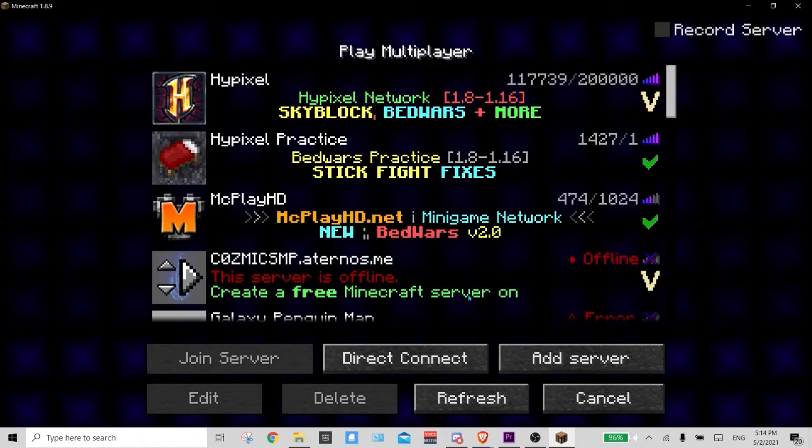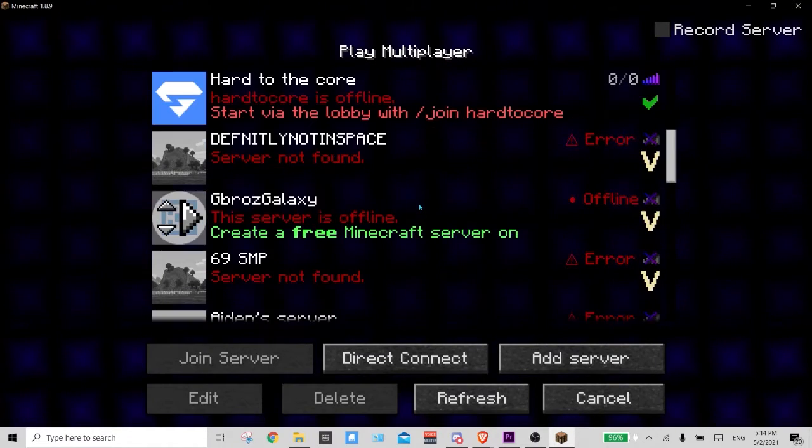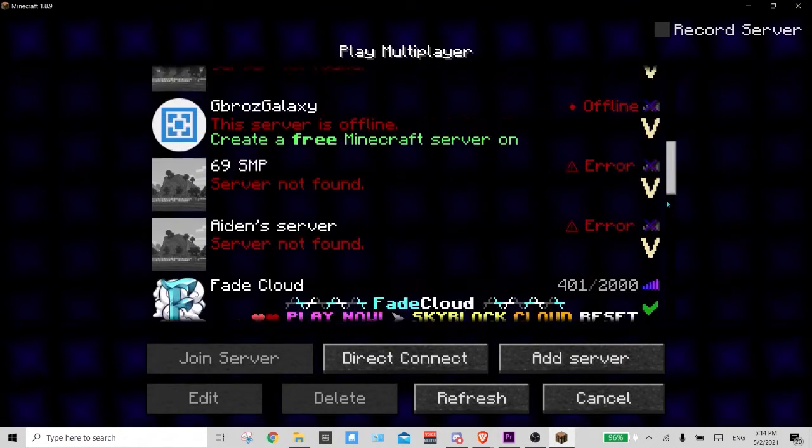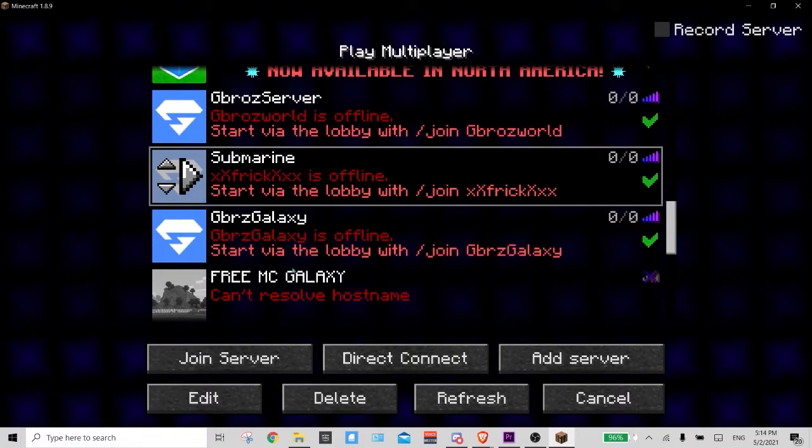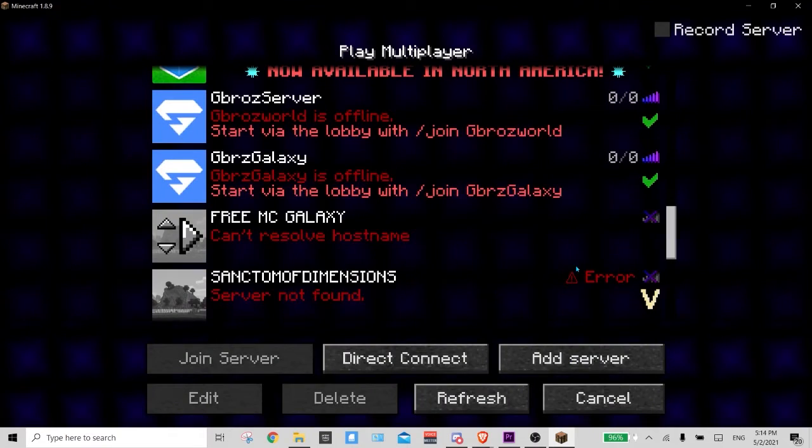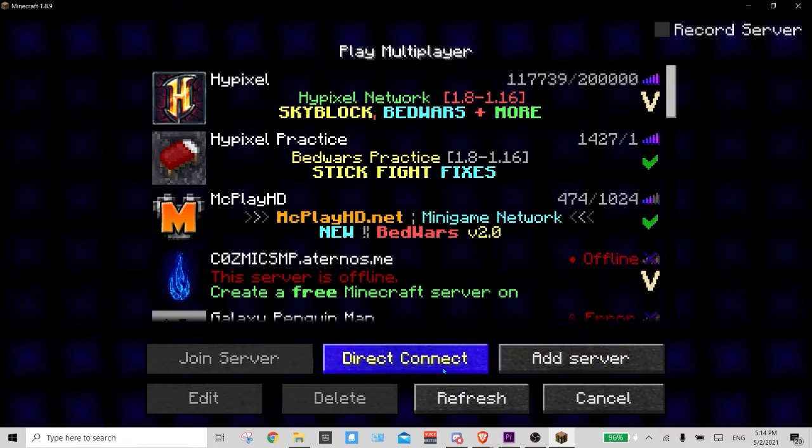Alright, one more thing real quick - how to join servers and delete them. So how to delete a server? Pretty simple, you just find a server you don't want and then you delete by clicking on it.